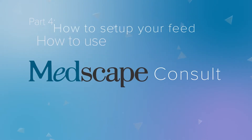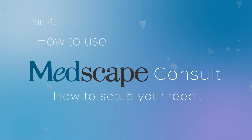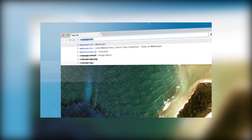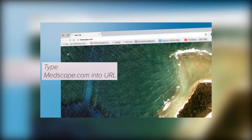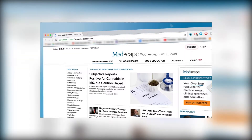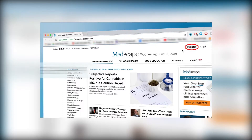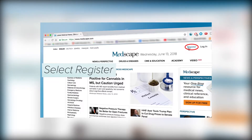If you haven't set up a profile yet, or want a quick overview of Console — Medscape's Physician & Medical Student Peer-to-Peer Discussion App — check out the previous videos for simple step-by-step instructions. Remember, Console is only open to physicians and medical students. Assuming you already have your account profile set up and are familiar with Console, let's go in and personalize your Console feed.